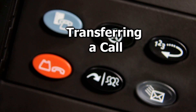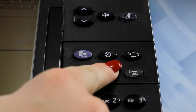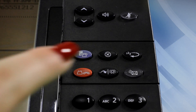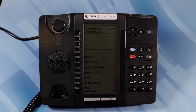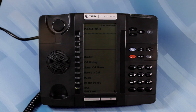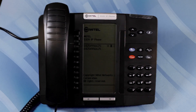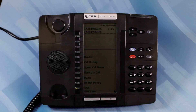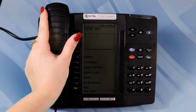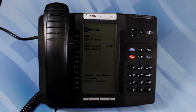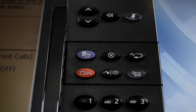Transferring a Call. To transfer an active call, press the Transfer Conference button. Dial the number of the third party. This number can be another extension or an outside call. To complete the transfer, hang up. Or to announce the transfer, wait for an answer, consult, and hang up. To cancel the transfer, press Cancel, the X button.